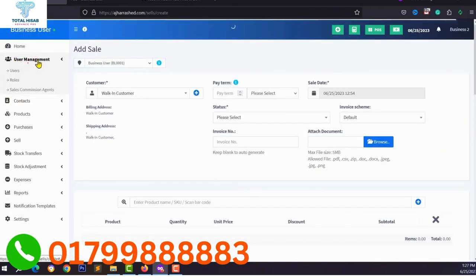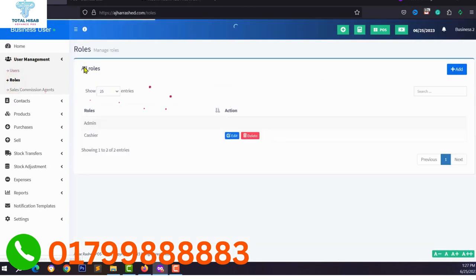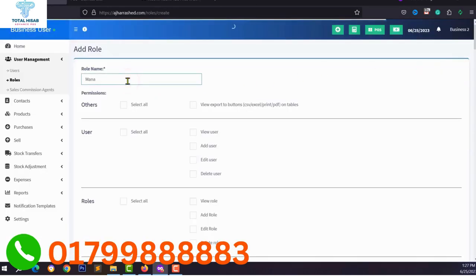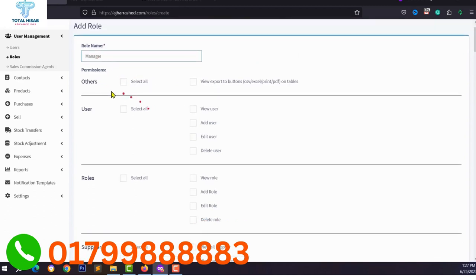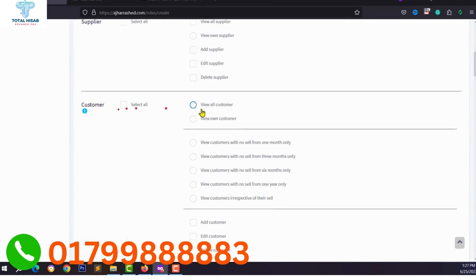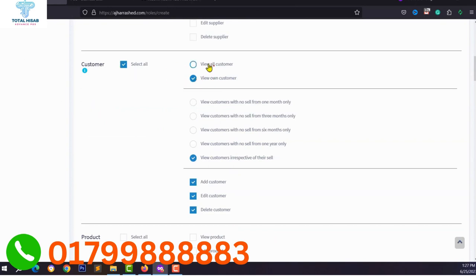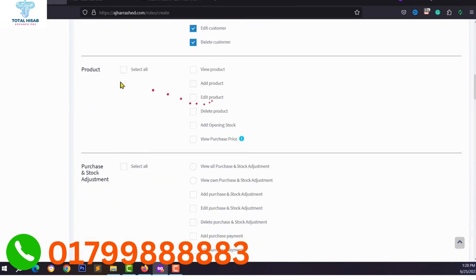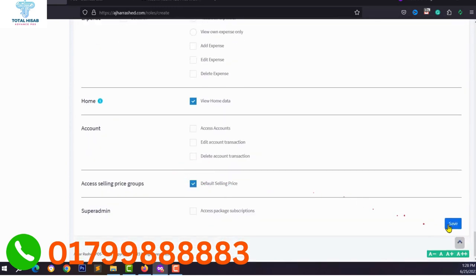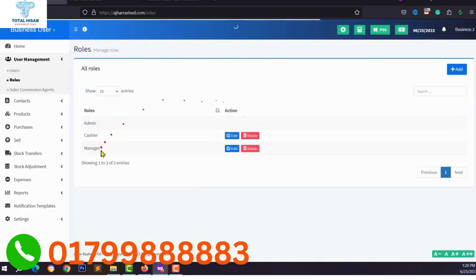You can also add a cashier for your POS system or add multiple users from the user management system. Go to User Management, click Roles, and add multiple roles for admin, cashier, or other roles. Click Add, name the role (e.g., Manager), then assign permissions such as view own customers, view all customers, view products, add products, and edit products.